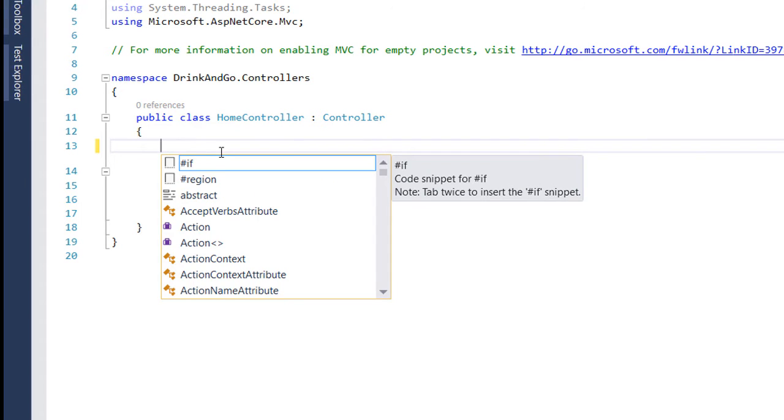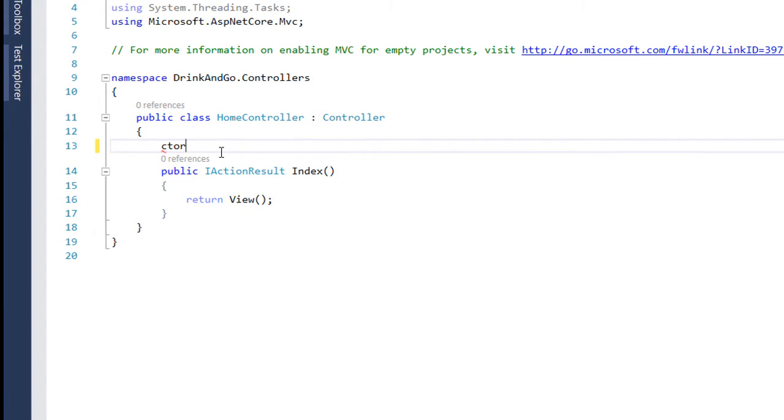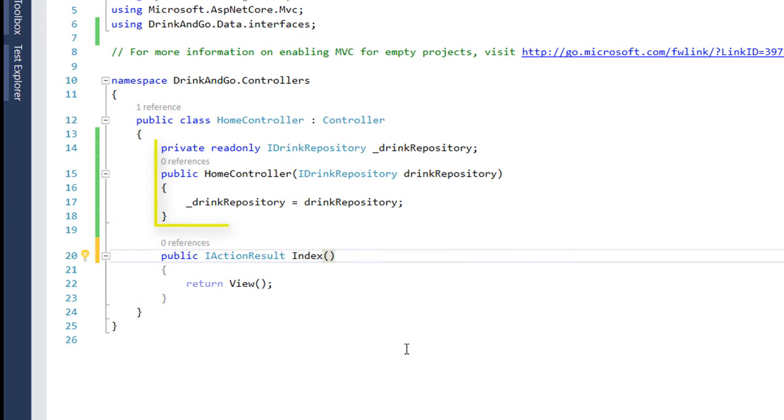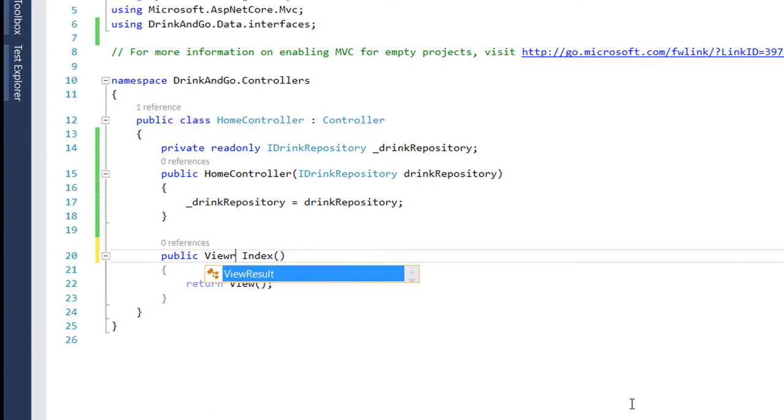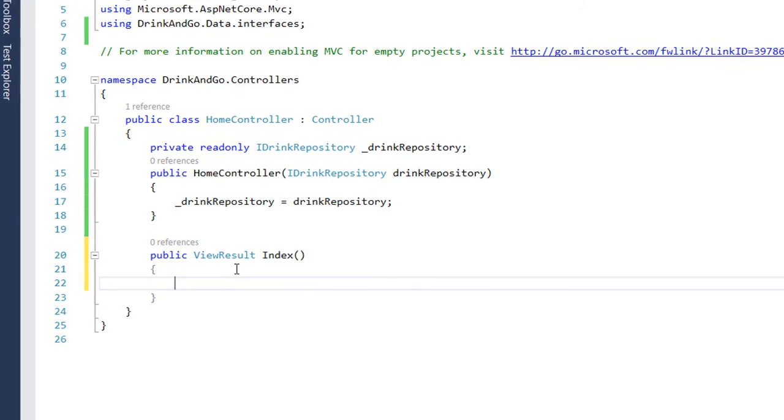Since we are going to show the drinks, inside the home controller constructor we are going to inject the drink repository. And we are going to return to the home page a view. So for that we change the IActionResult to ViewResult and we modify the code inside here.